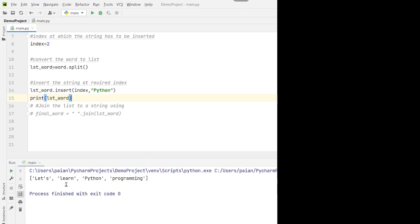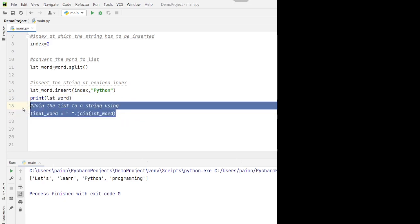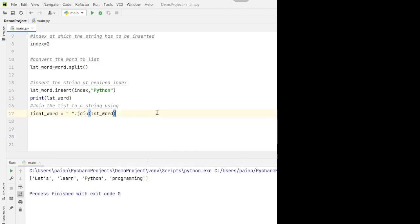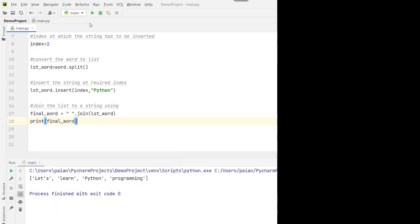Now that we have modified the list object as we want, we can convert it back to a string using the join method. We join the list objects back into a string using a space as the separator. When we print it, it gets converted to the final string. I hope this has been informative — thank you so much for watching.